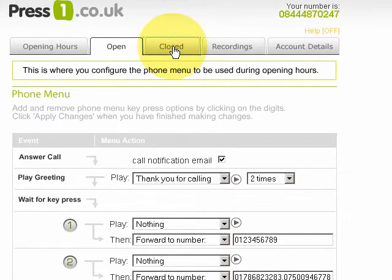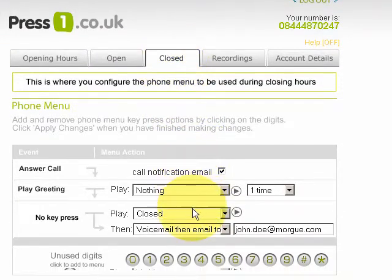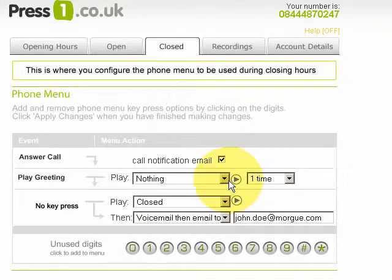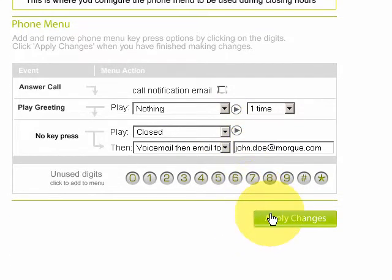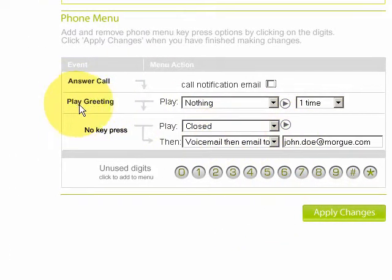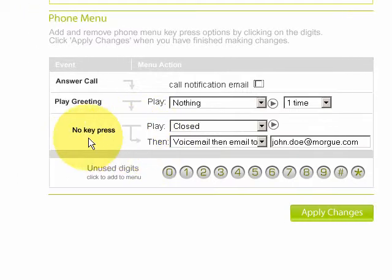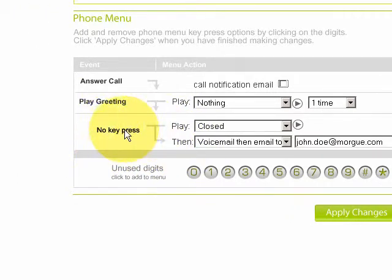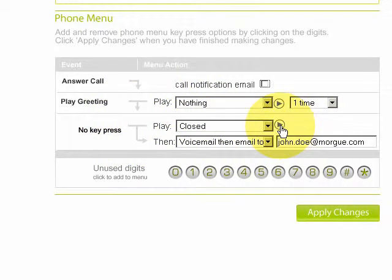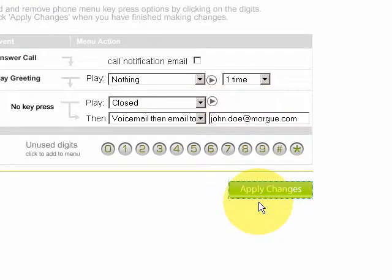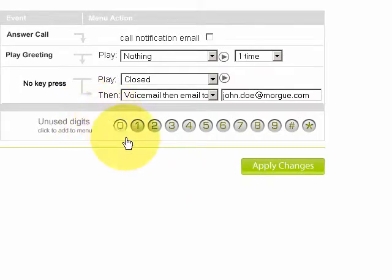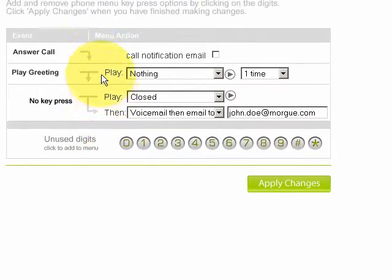Now we'll go back up and configure what we're going to do on the closed menu. We'll turn off email notification — we don't want an email coming in for every call when we're closed because we're going to take a voicemail anyway. First, we're going to play nothing to them when they arrive, because straight away we're going to jump down to 'no key press' — that means it'll play this message. Once that's completed, it jumps down to 'no key press', it'll play the closed message, and then it will take a voicemail and email it to this address. We'll just apply changes, and everything happens in real time. And that's an example of how we configure the switchboard menu.